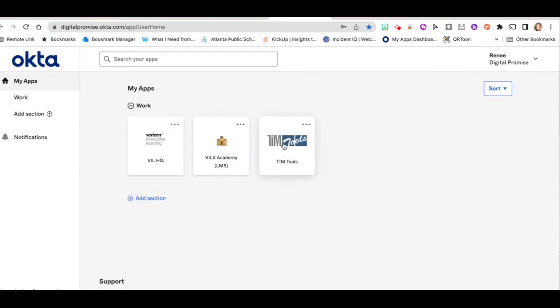And your TIM tools are where you'll find your TIM observations. I hope this was helpful. Thanks. Bye.